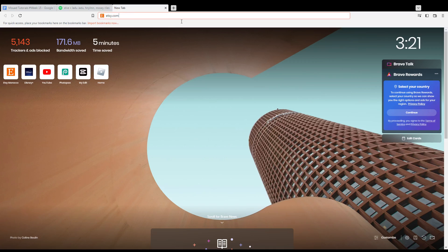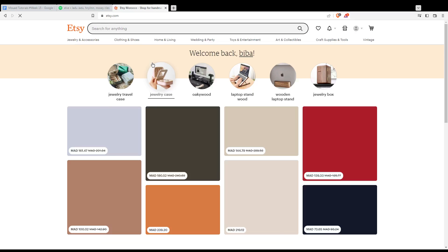Once you open your browser, go to the URL section, type etsy.com, and hit the enter button. That will take you to this page, which is your home or main screen. If you are already logged into your account, you'll find the sentence 'welcome back' along with your name or username.